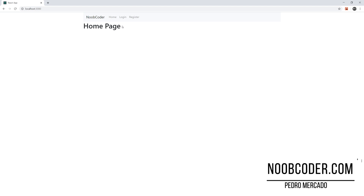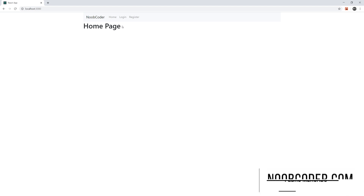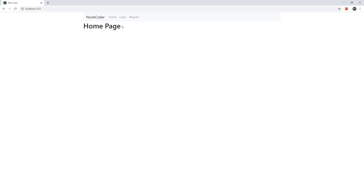Hey, what's up, guys? It's Pedro here from Noobcoder.com, and welcome to part one of my tutorial series on authentication and authorization with the MERN stack. The MERN stack consists of MongoDB, Express, React, and Node.js. You should be at the very least familiar with these technologies if you want to be able to follow along.